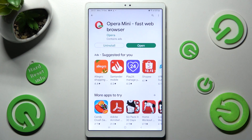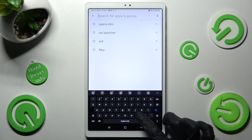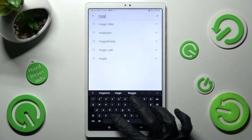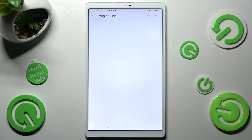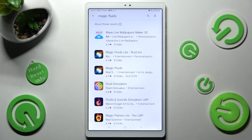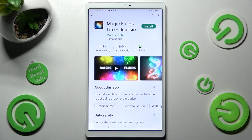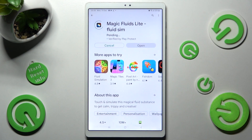First of all, open Play Store, click on the search bar and type in Magic Fluids. Then you need to get this free app from Mad Scientist Developer and when it's ready, open it!